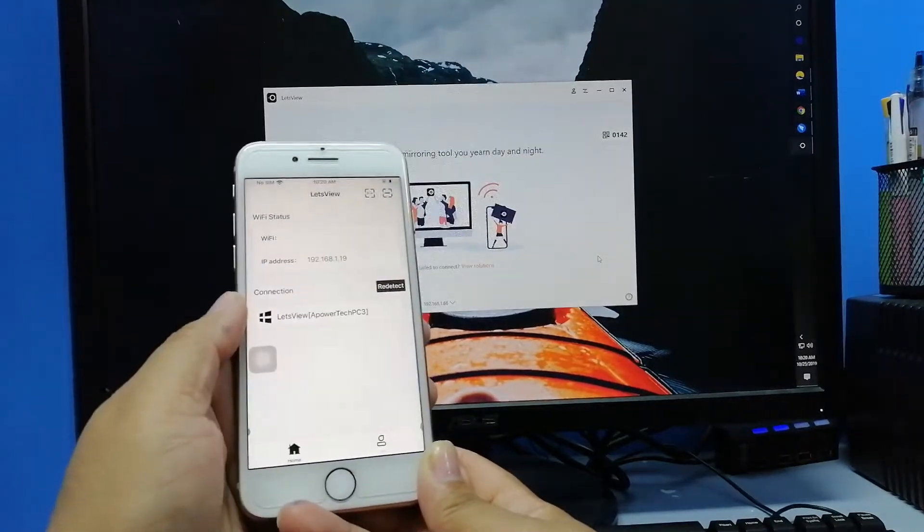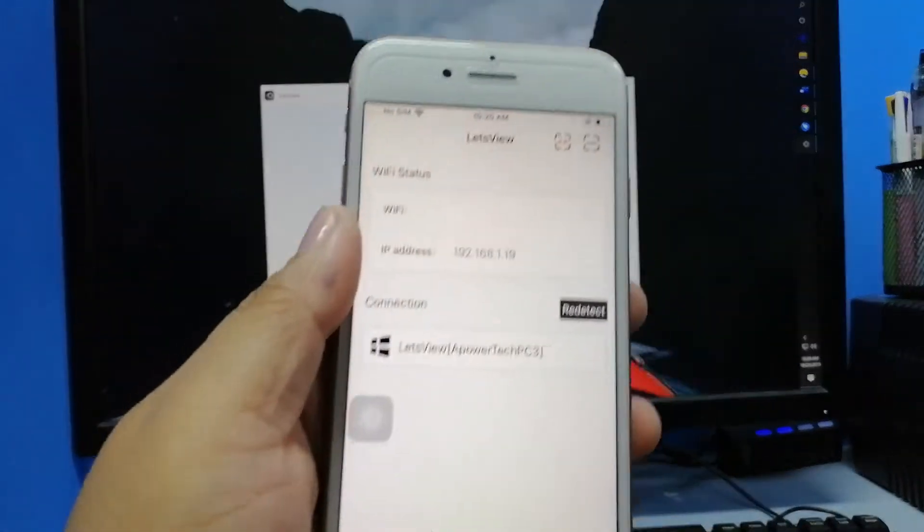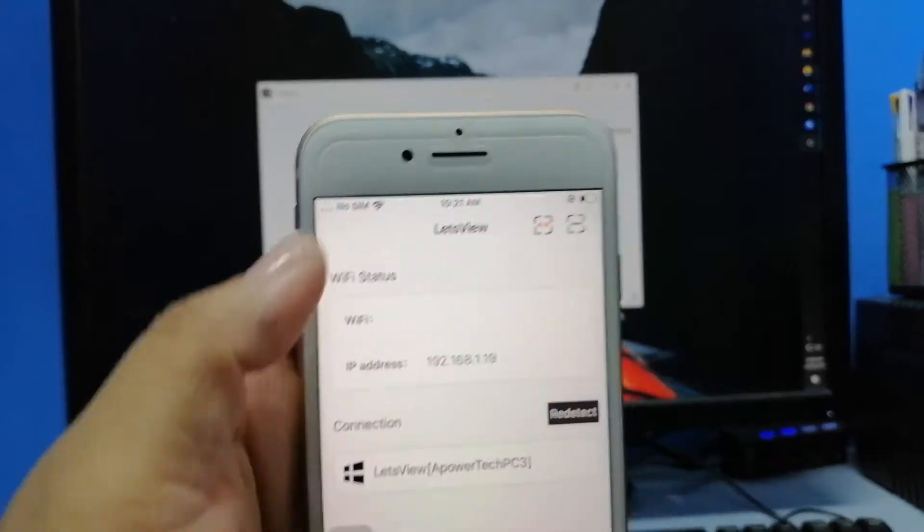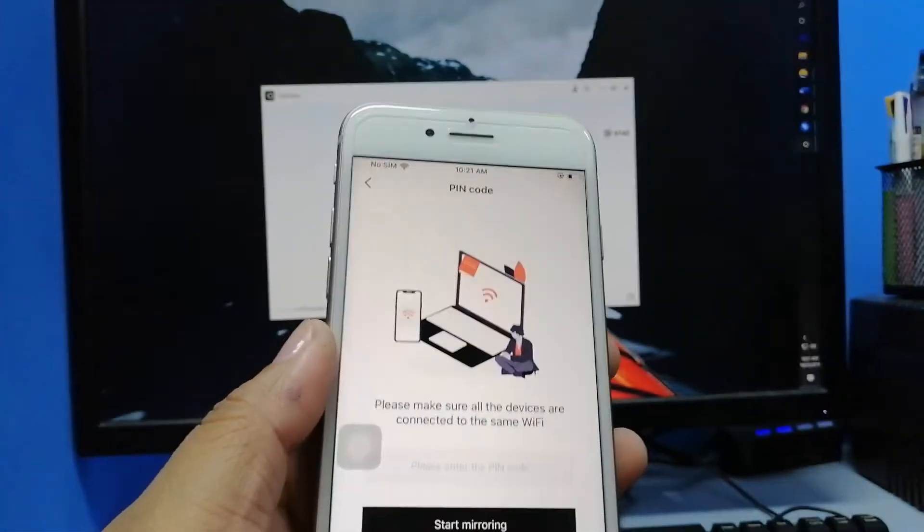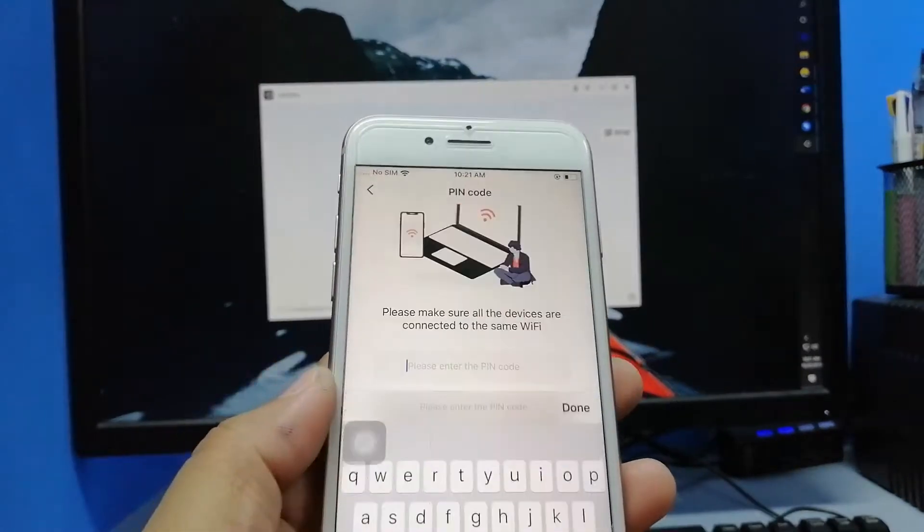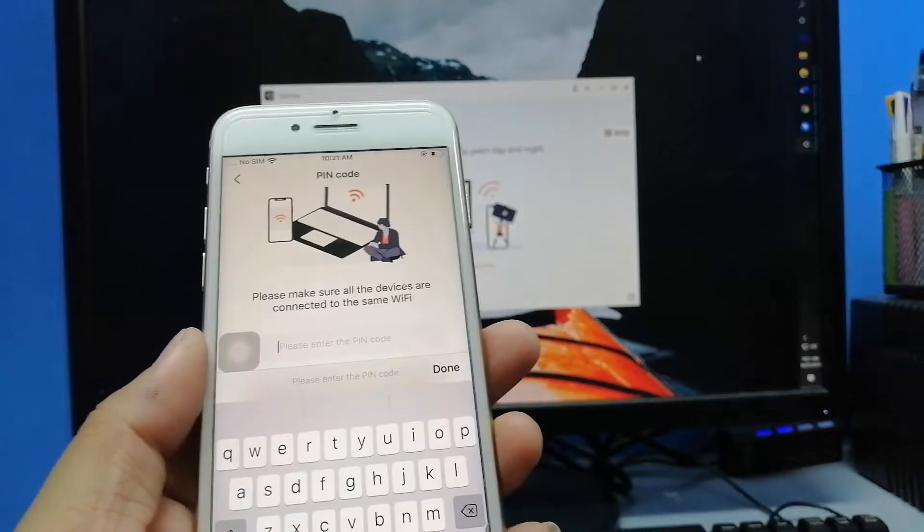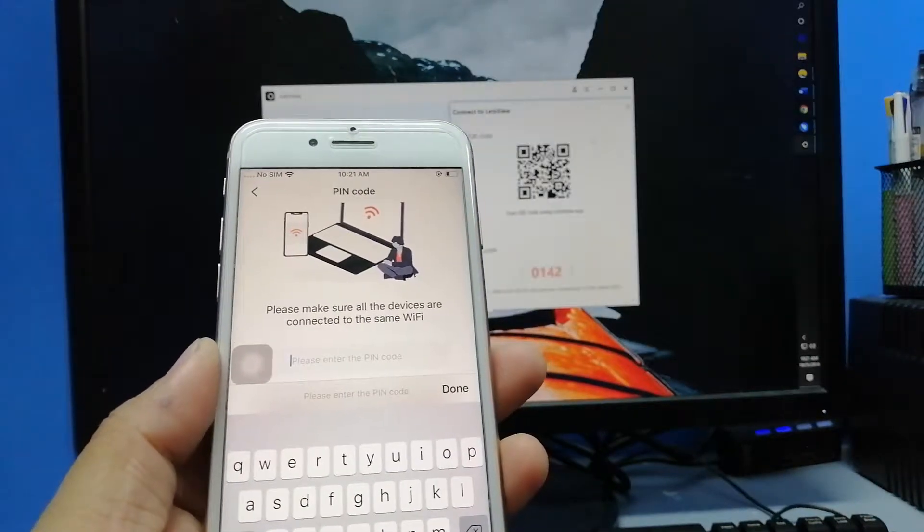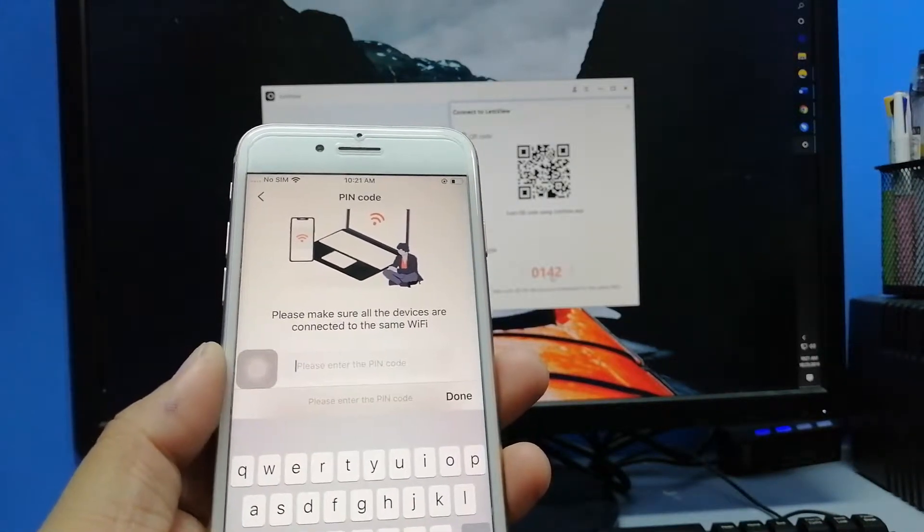Now go back to the main interface and tap the first icon located at the upper right-hand side of the interface. Get the PIN code from your computer and type it in. Once done typing, tap on Start Mirroring.